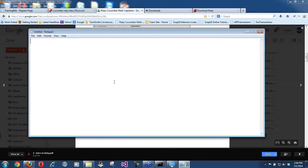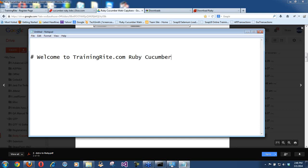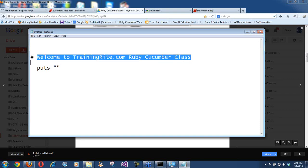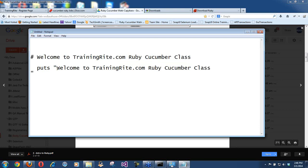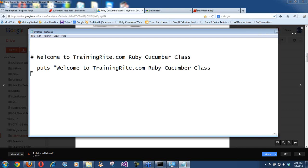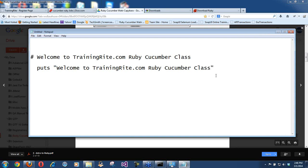When you write some code in Notepad++, let's say: `puts 'Welcome to TrainingRide.com Ruby Cucumber class'`. This `puts` is a simple one-line statement — like in Java we do System.out.println; in Ruby we use `puts` for that.